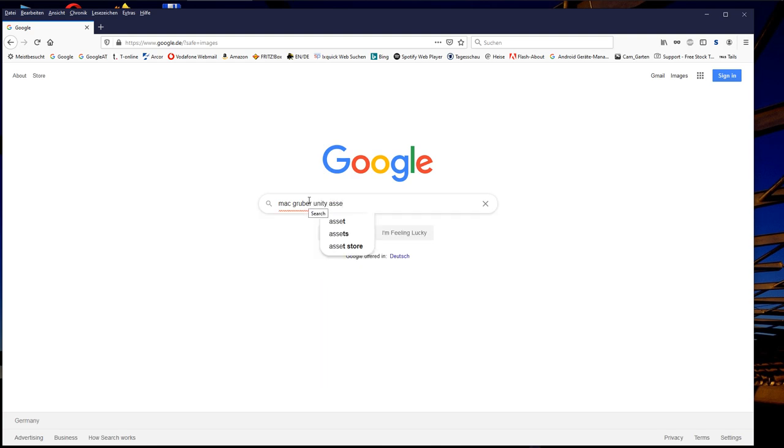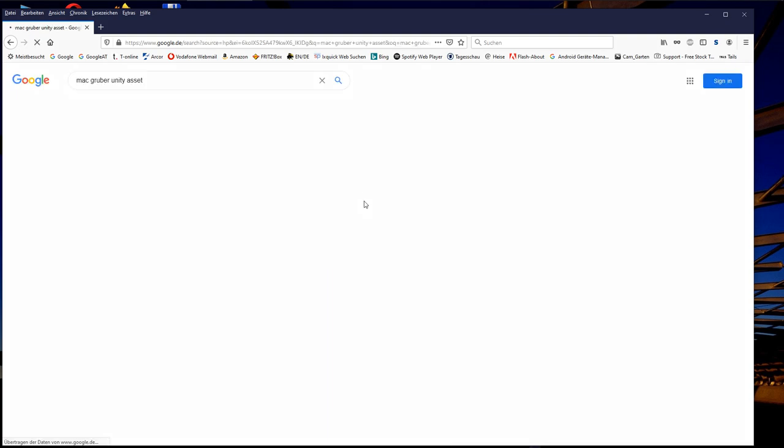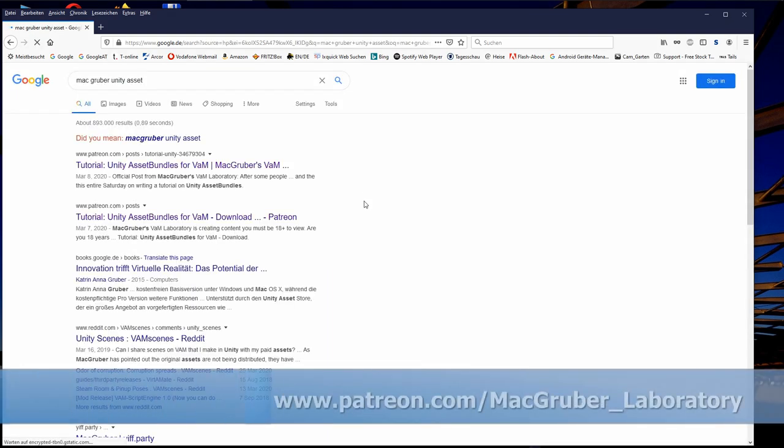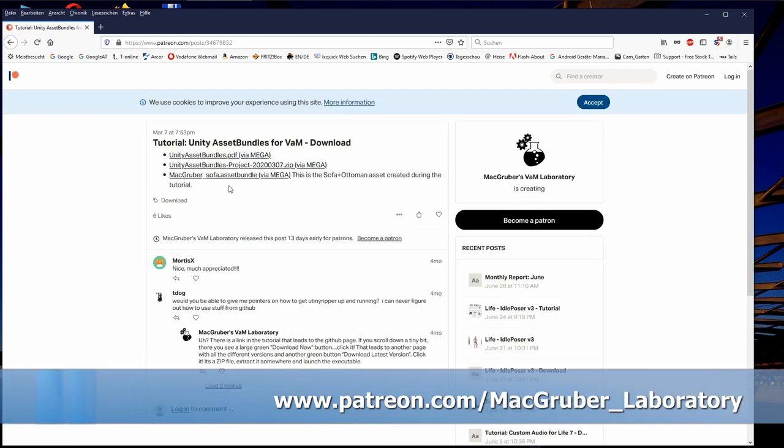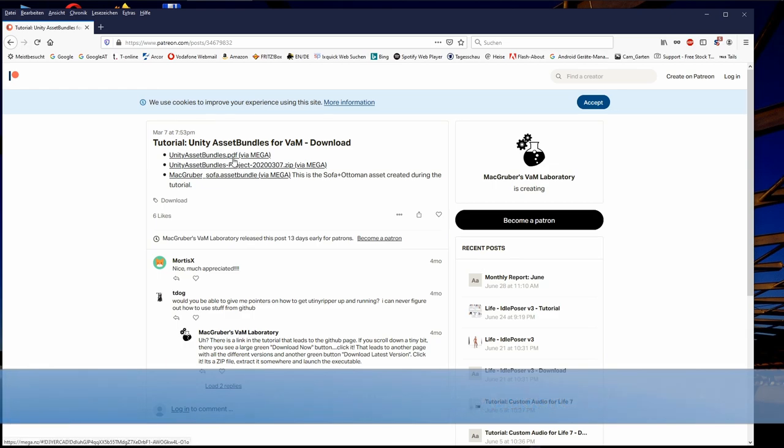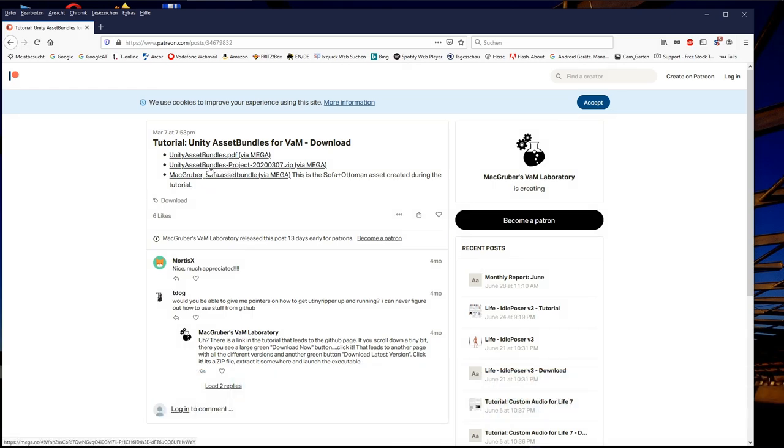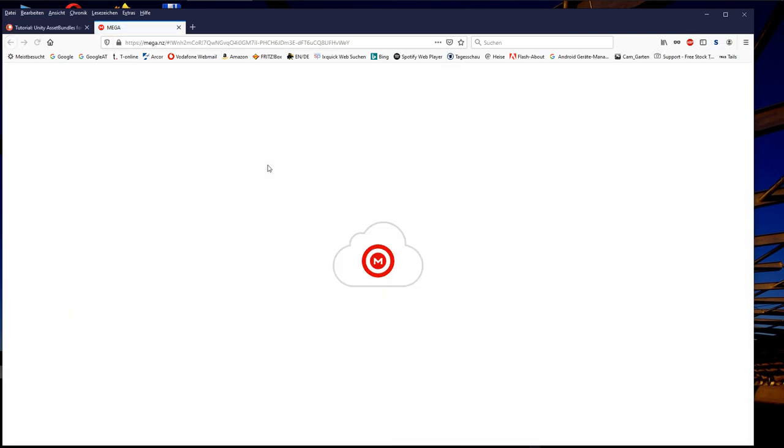Luckily the valuable community member MacGruber has created a ready-to-use Unity project, which includes ProBuilder and ProGrid already in old enough versions to work with Unity 2018.1.9f2. Either find the download of this project with Google by typing MacGruber Unity Asset or use the link to MacGruber's Patreon page in the video description.